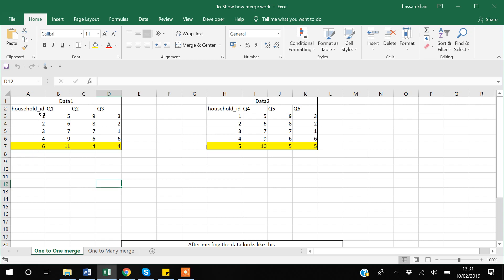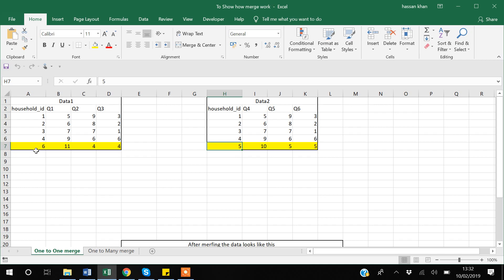In data set one we have household IDs 1, 2, 3, 4, and then 5 is missing, then 6. In data set two we have household IDs 1, 2, 3, 4, 5 — so household ID 5 is missing in data set one and household ID 6 is missing in data set two. The household ID is the key variable on which we will merge the data sets, with one ID per observation, making this a one-to-one merge.